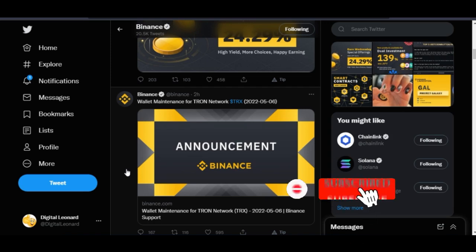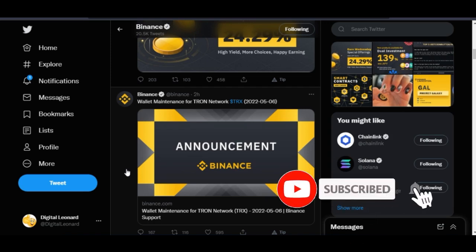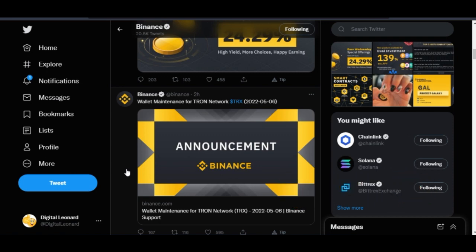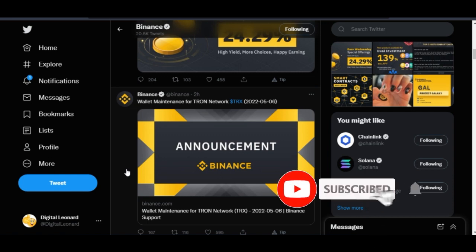Binance is suspending the deposit and withdrawal of USDT on the Tron network. So if you use the TRC-20 network to deposit or make withdrawals on the Binance exchange, there will be a maintenance soon. And that is what we are going to be looking at in this video. Welcome to the video.